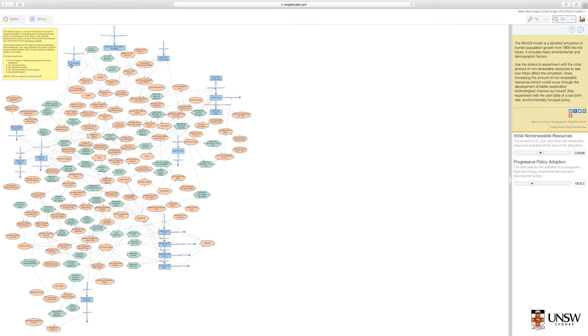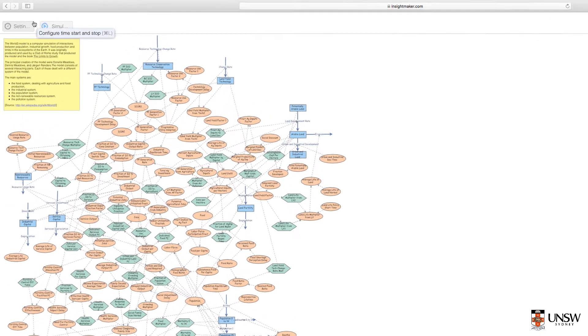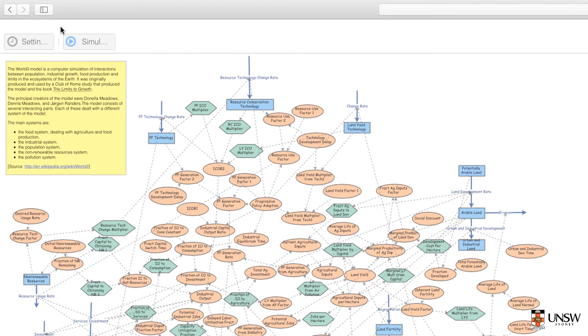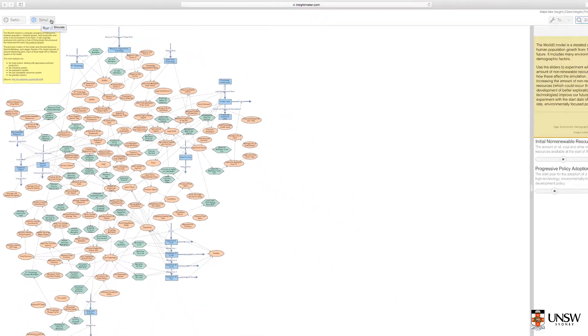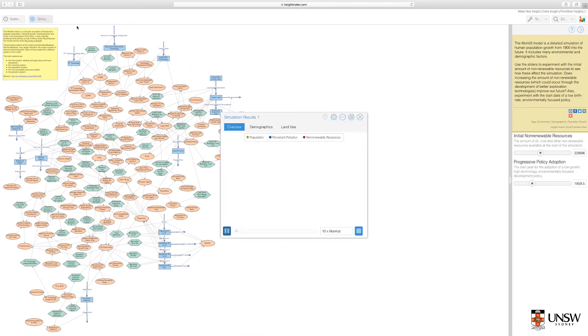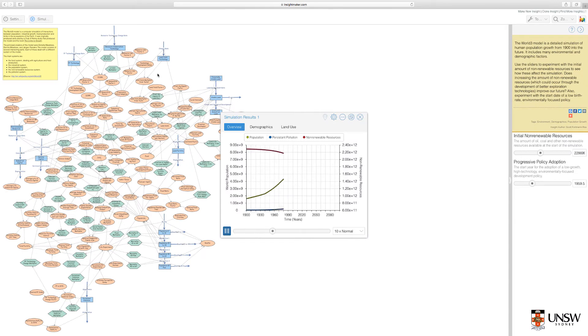When you're ready to run a simulation, go to the top left hand corner and click the play button. This will run the simulation. After you click the button, the results will be plotted.